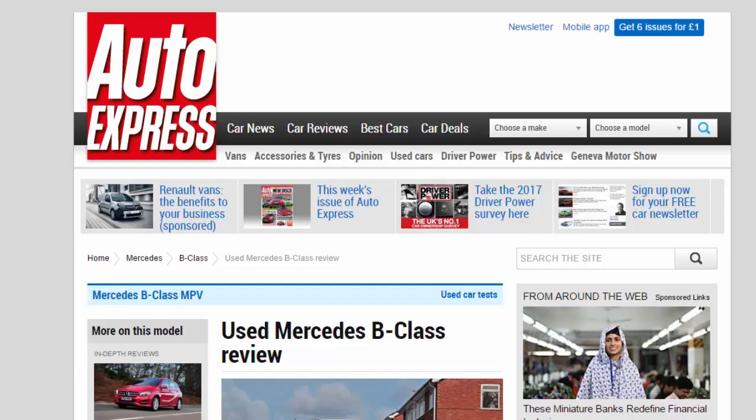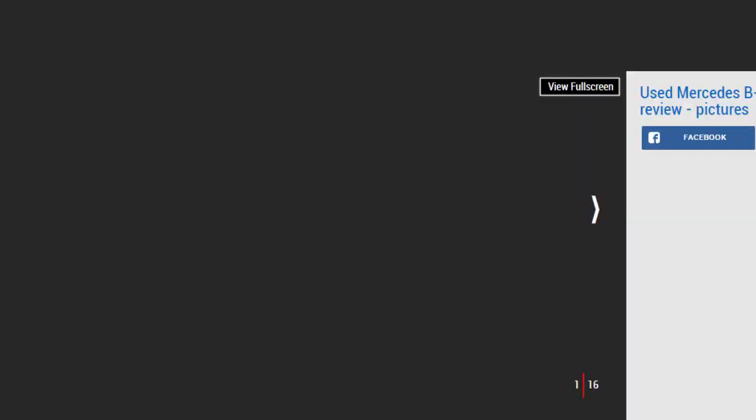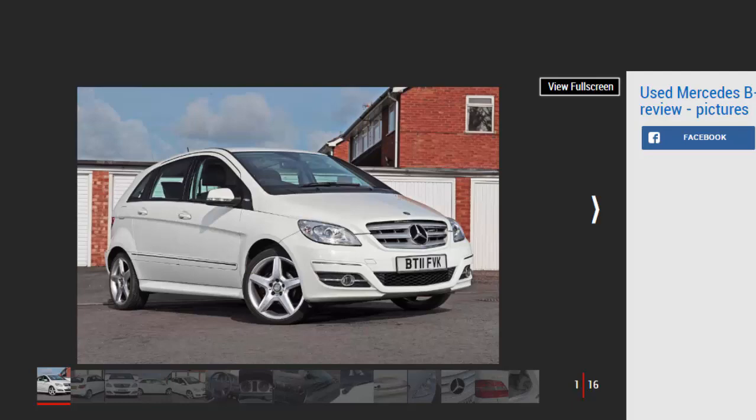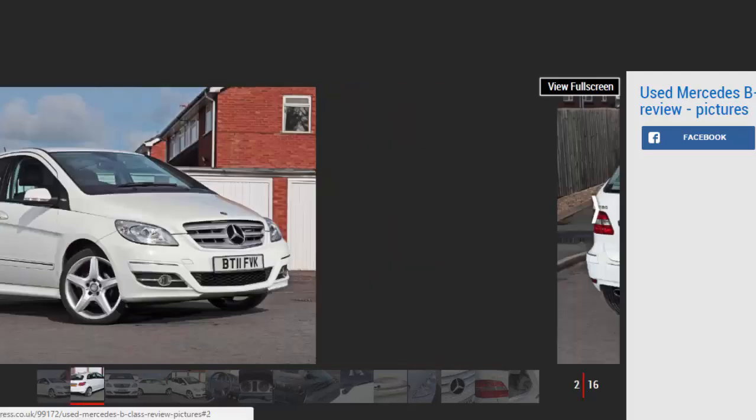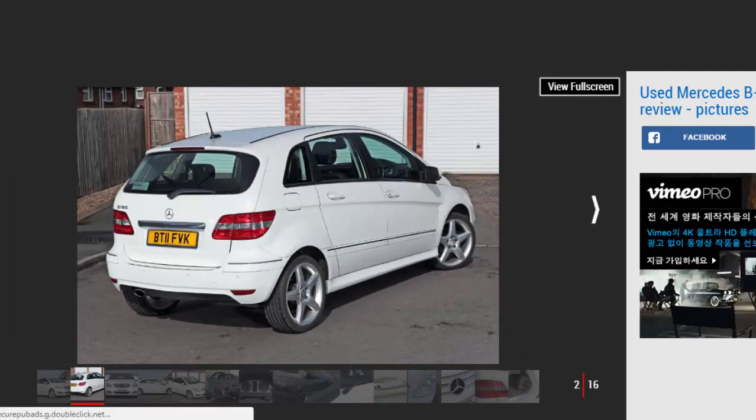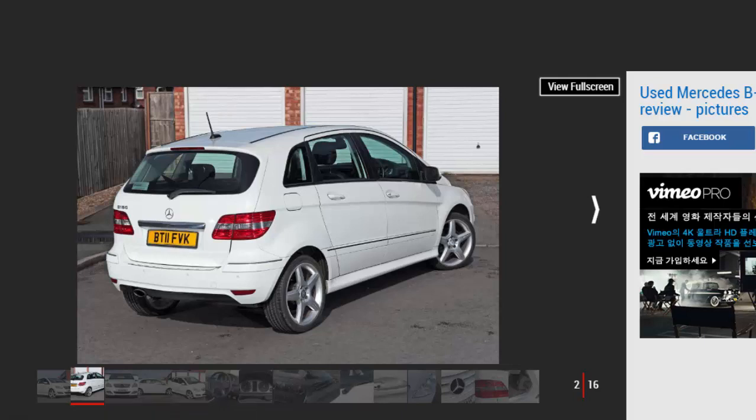Used Mercedes B-Class review: a full used buyer's guide on the Mercedes B-Class, focusing on the B-Class Mk1 2005 to 2012. Verdict: When new, the original Mercedes B-Class was a costly car that didn't offer enough of an advantage over its cheaper rivals. But a decade on, B-Class values have found their natural level, so you don't need deep pockets to get your hands on a good example.